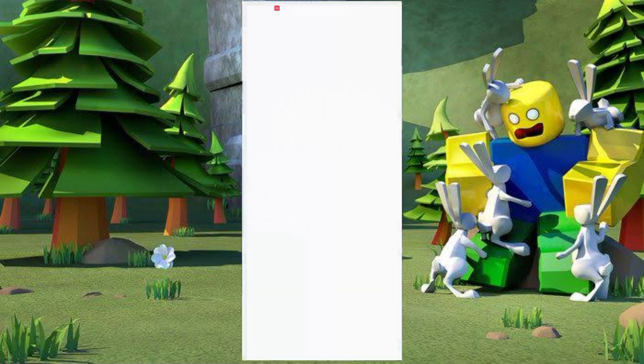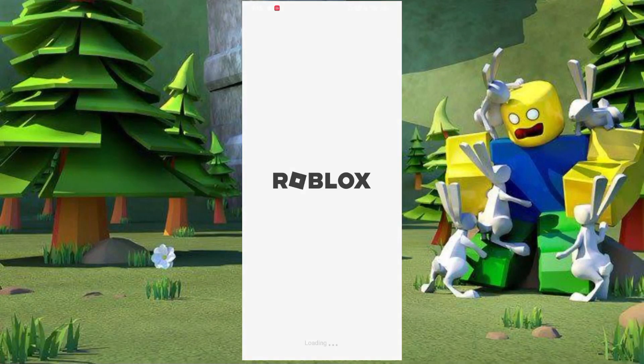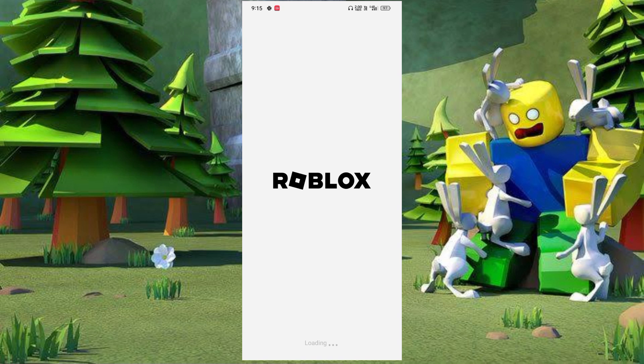Open the Roblox app. Then we can see it loading.